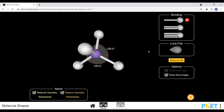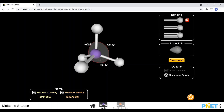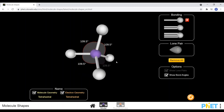The first shape we'll look at is tetrahedral. Tetrahedral means there are four electron sets around the central atom, giving a tetrahedral arrangement with a bond angle of 109 degrees. If all four of those electron sets are bonded to atoms, then the shape name is the same as its arrangement — tetrahedral.